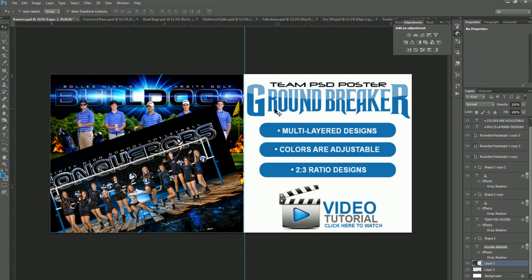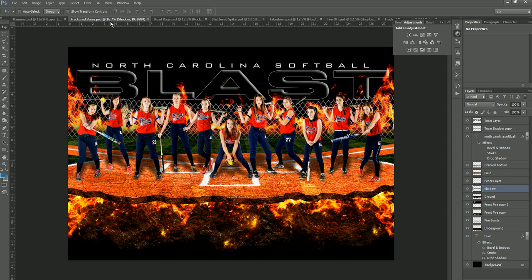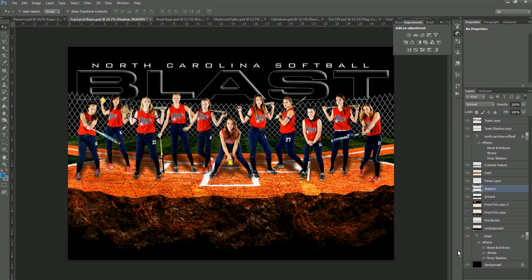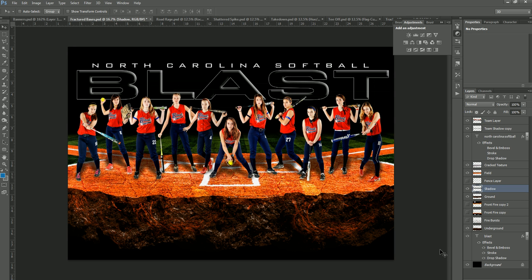Moving on, we're going to the fractured bases — this is the baseball or softball template. Once again, everything is in layers. This one is kind of like the football template in the sense that there's not a whole lot of color changing you're going to want to do on here. But again, you can turn off the fire and the fire bursts underneath. You can change elements in and out, and even the fence is removable on this template. So you can see there are a lot of different things you can change on this as well.